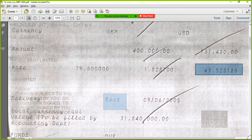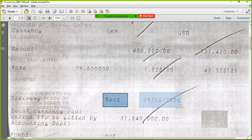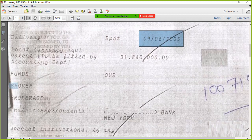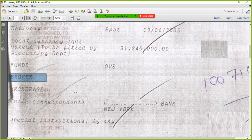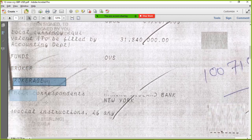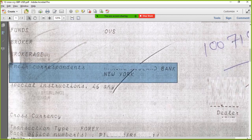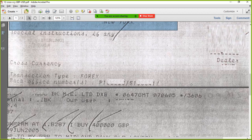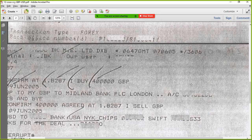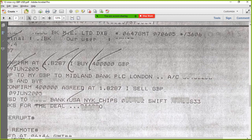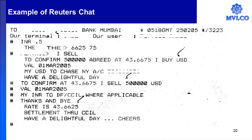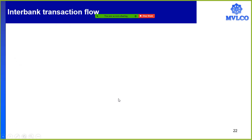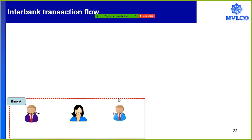The rate at which the transaction was done was 1 GBP equal to 1.82, with the equivalent in Indian rupees. The delivery mechanism — whether cash, tom, spot, or forward — is noted; this is a spot transaction. The date of delivery, the local currency equivalent, and if there is a broker involved, the broker's name and brokerage would be written. Correspondent details of where the money should be delivered are given. The dealer would sign the deal ticket, and this deal ticket would then flow to the back office. The deal gets created between two banks, and based on that deal, a deal ticket is created.